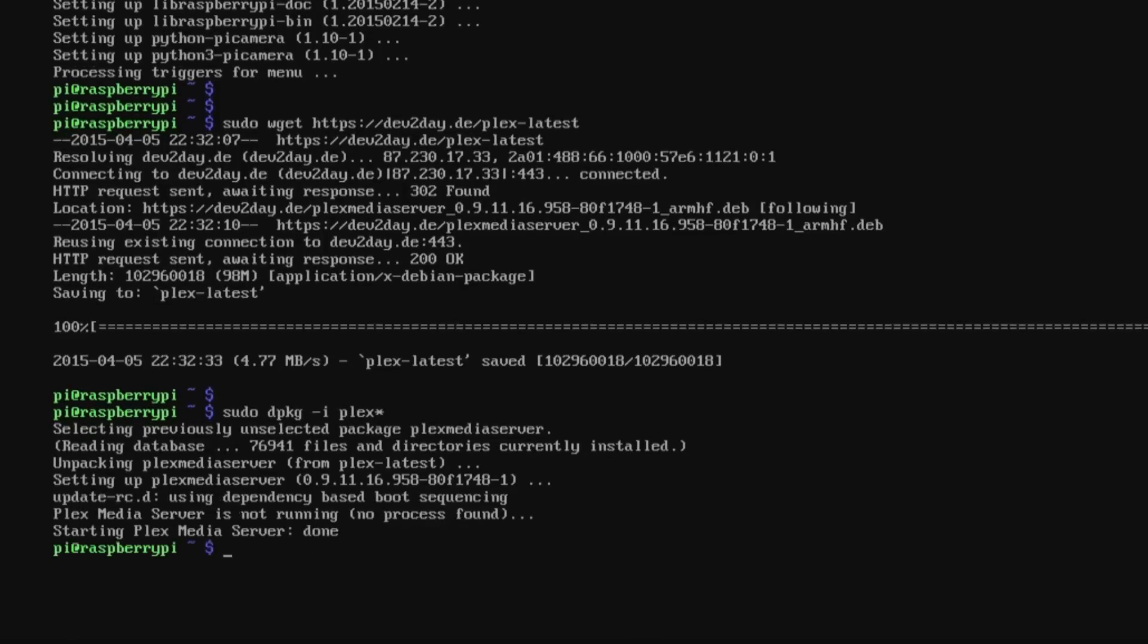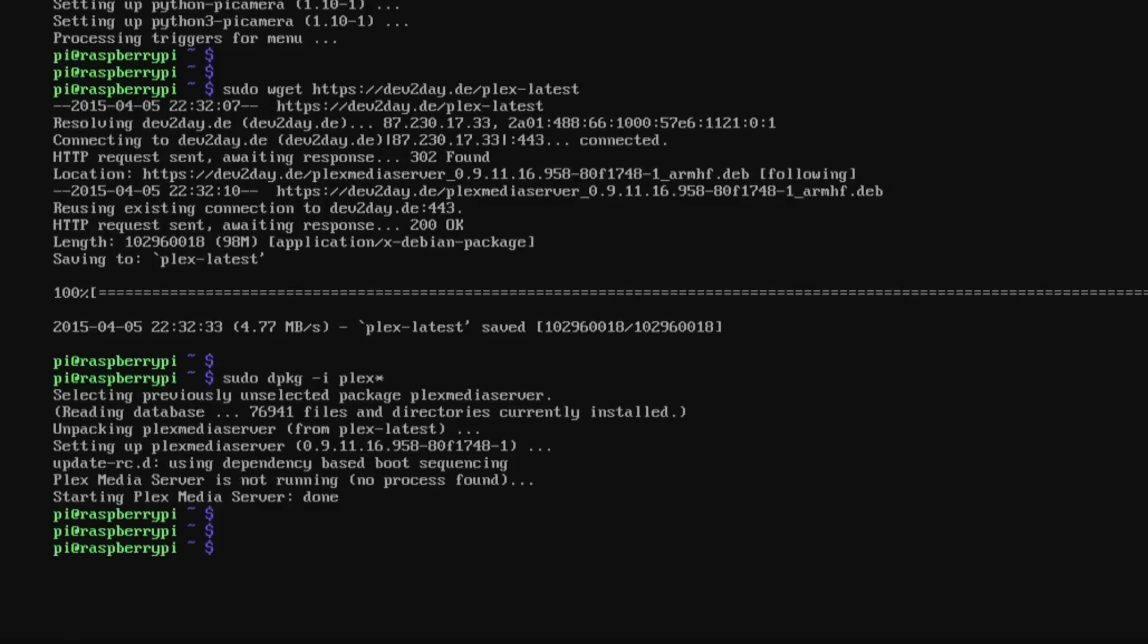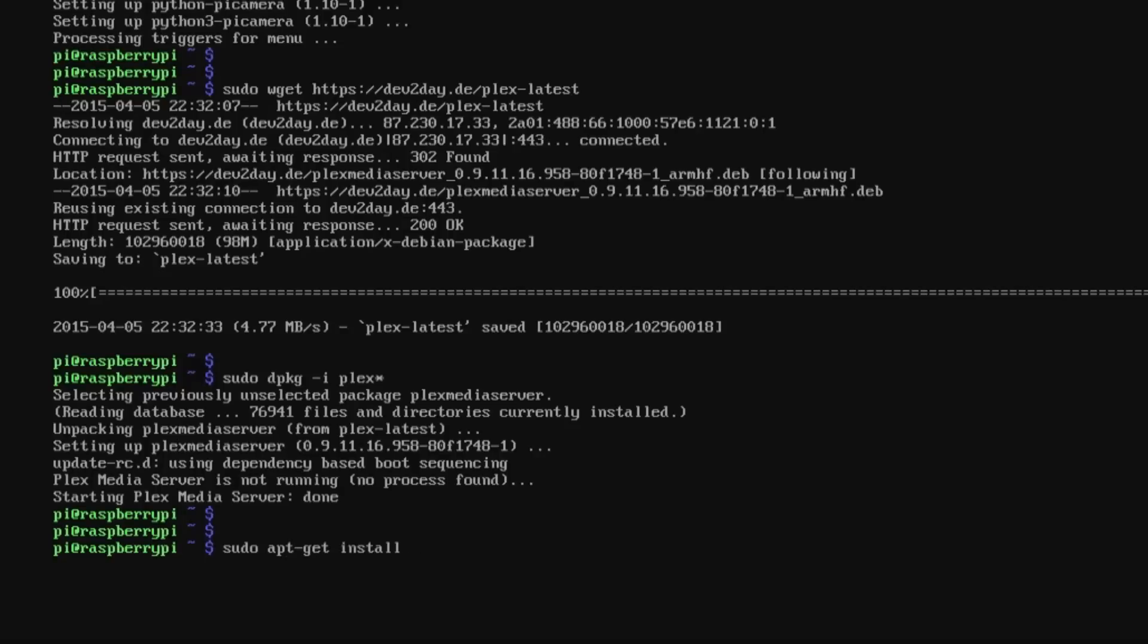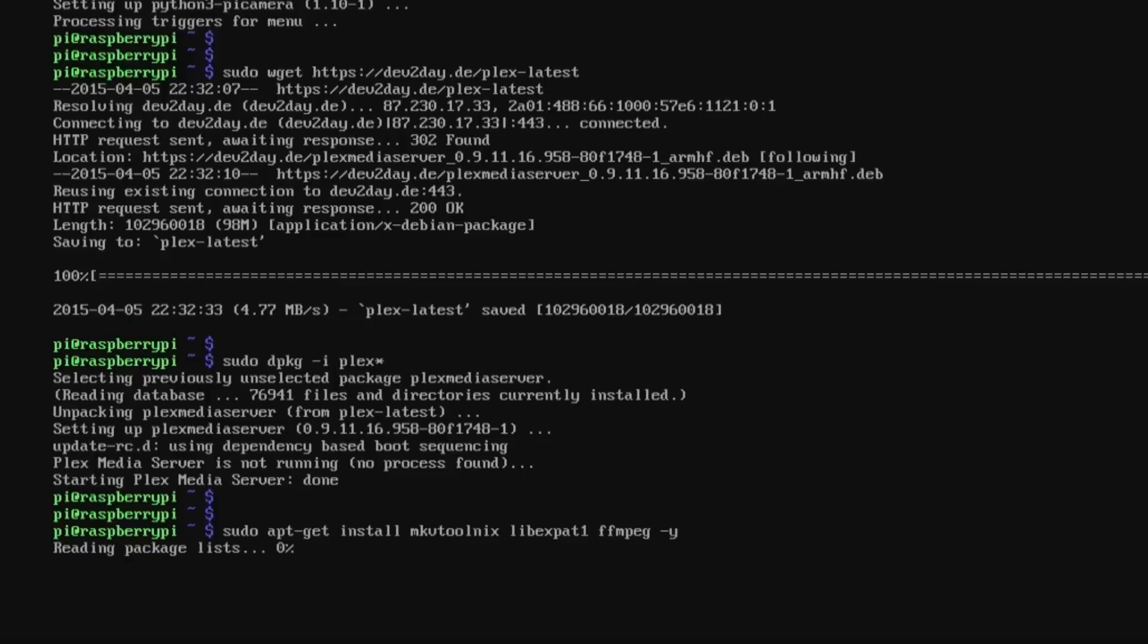Now that's finished, we'll do sudo apt-get install mkvtoolnix libexpat1 and ffmpeg -y. Kick that off and let that run.